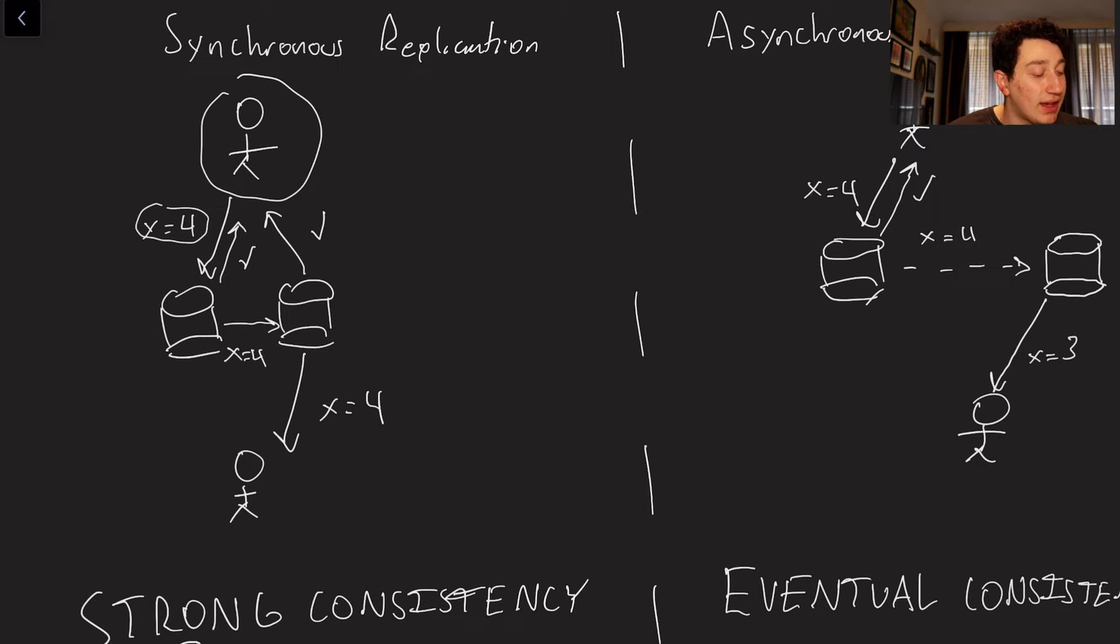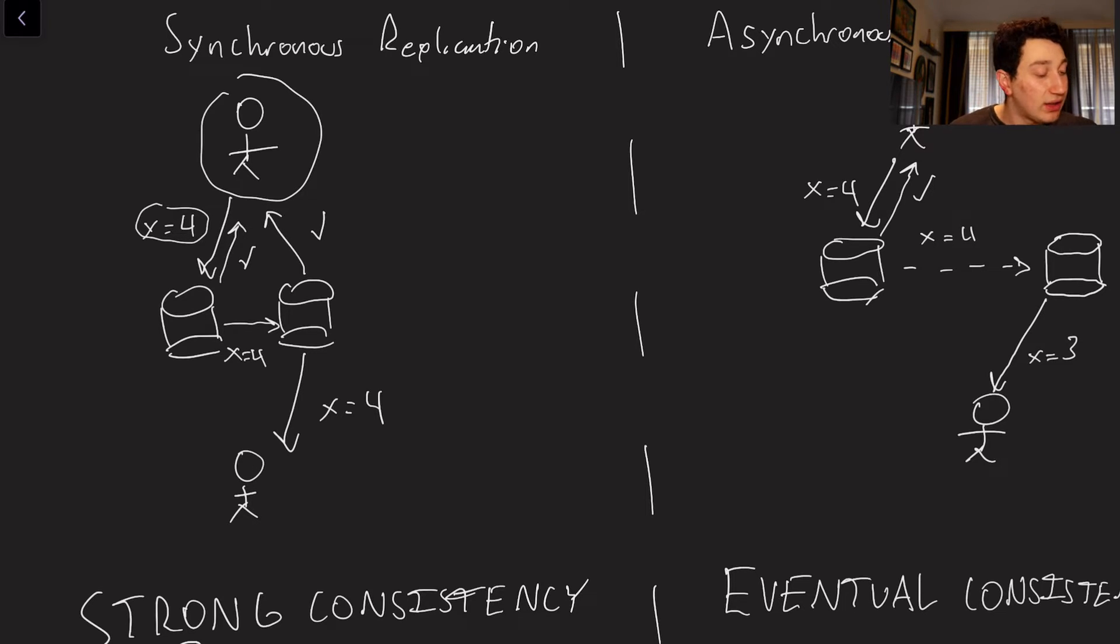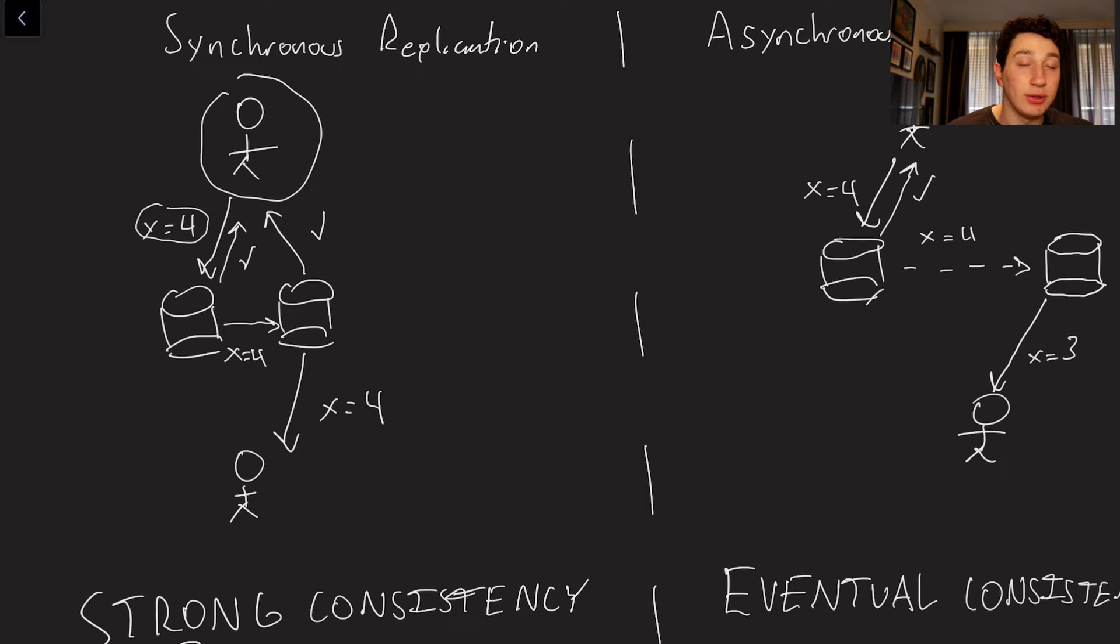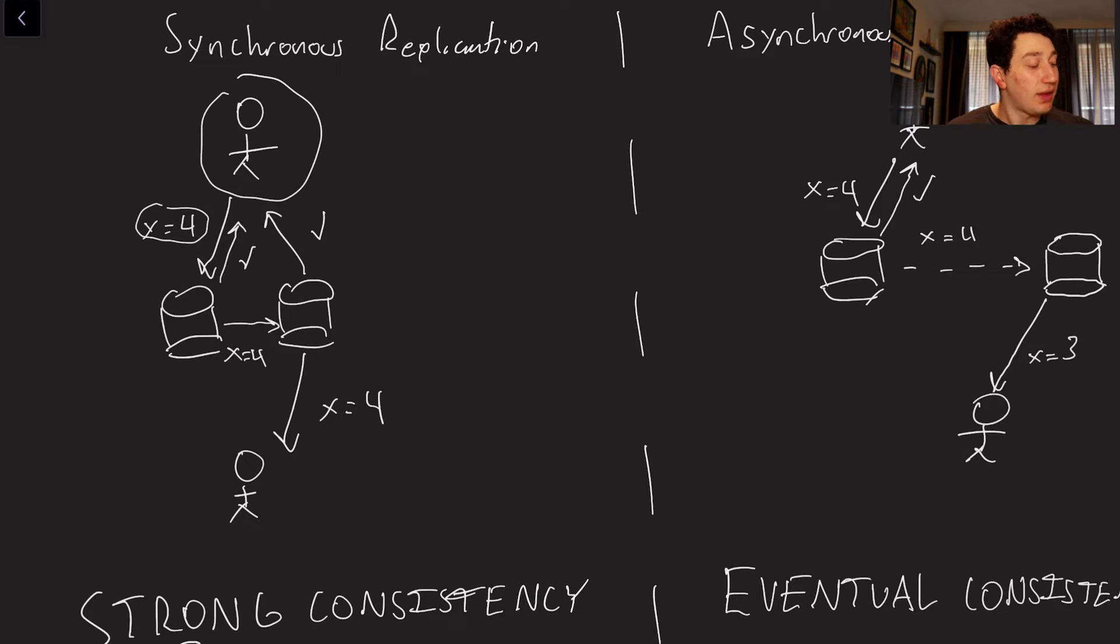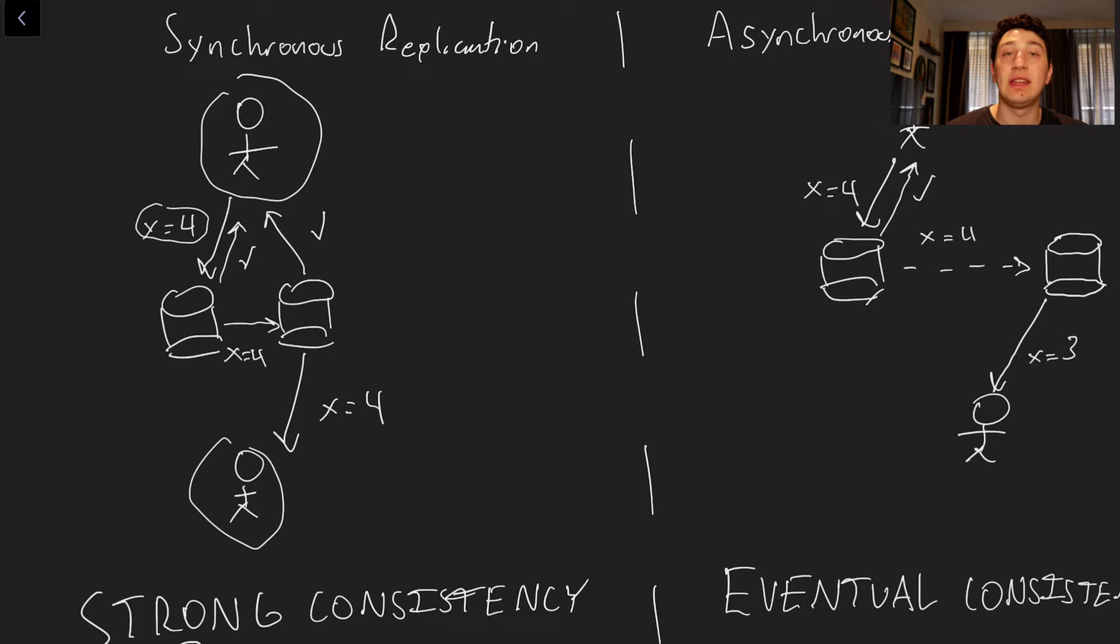And then the second database says, okay, X is in fact equal to four. Now what's going to happen is basically once the client receives word from both databases that X is equal to four, we know that this write is considered valid. And basically other clients who did not in fact do the X equals four write can start reading the new value of X.